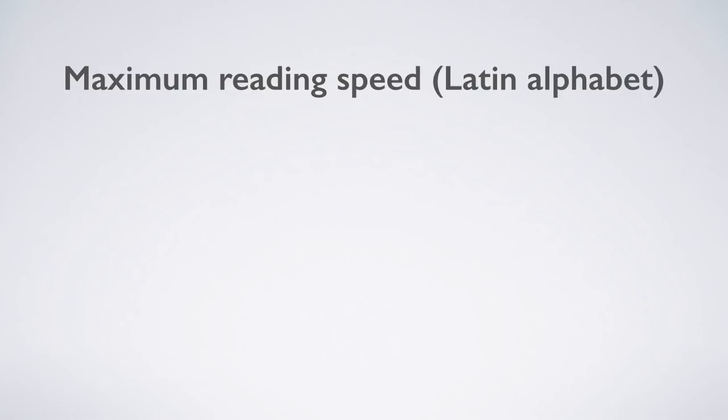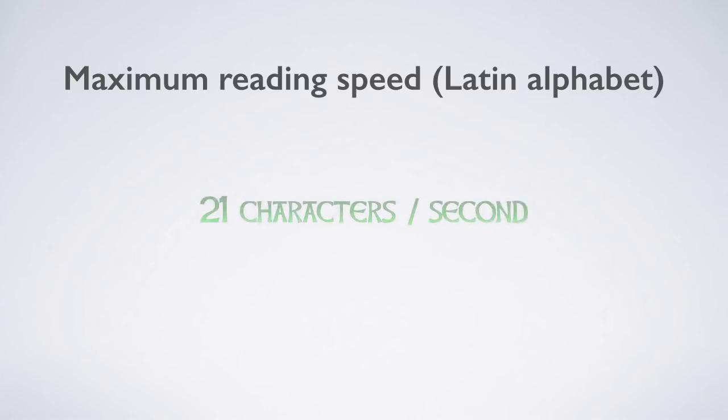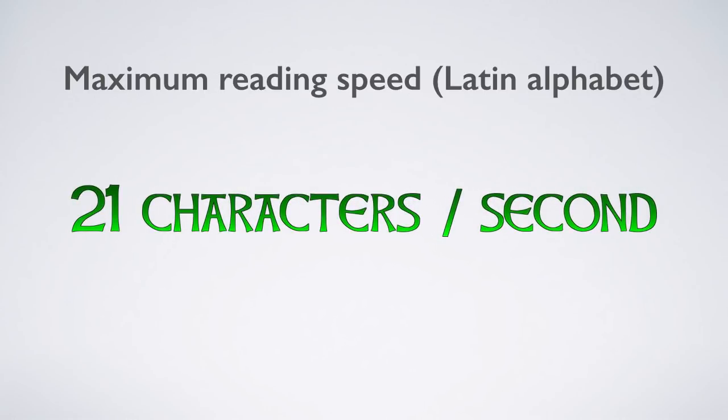The ideal reading speed for languages that use Latin script is about 15 to 21 characters per second. But, where is this number coming from, and why is it important?